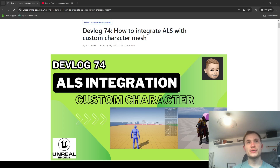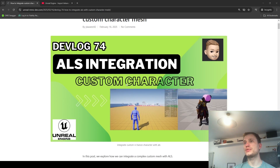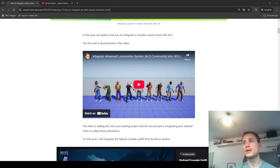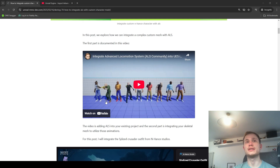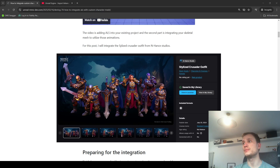In this video I'm going to be showing how to integrate a custom character with ALS. I'm going to use one of the enhanced assets, one of the enhanced characters, and integrate it with ALS. I've previously covered how to integrate ALS into your existing project, so those steps are the same. I'm going to duplicate that project and integrate one of the characters with ALS.